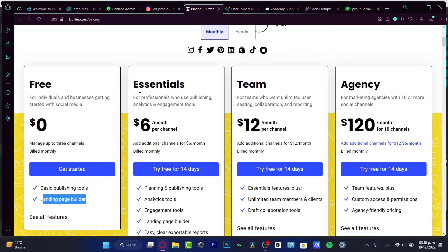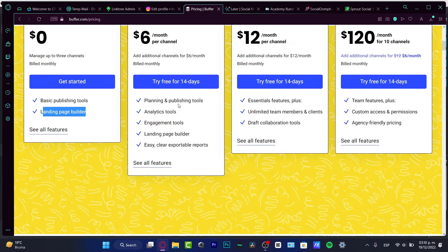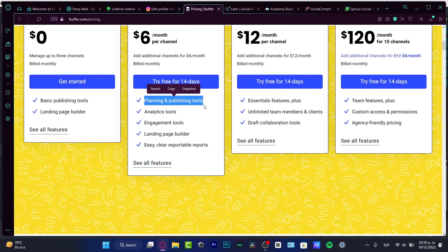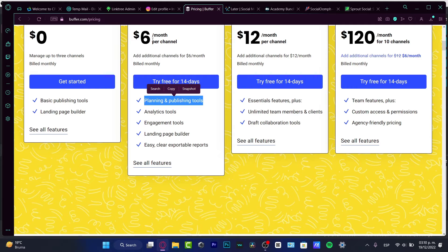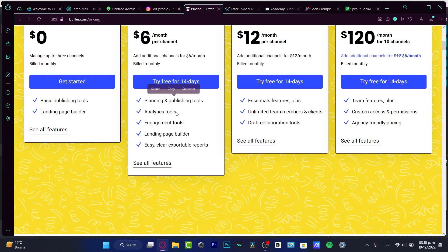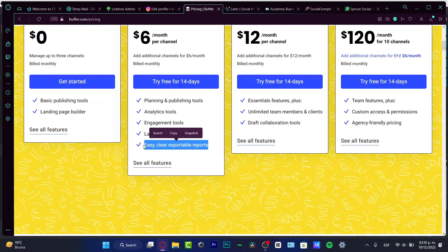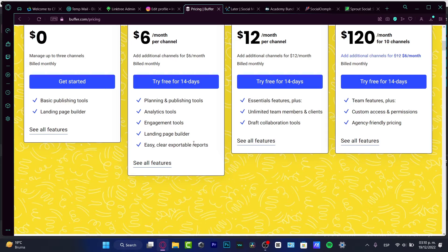But an essential tool, they have planning and publishing tools. This is something that I am really interested in, and this is only for $6 a month. They have analytics, engagement, and exportable reports. So I mean, this is just for filling more things in here.